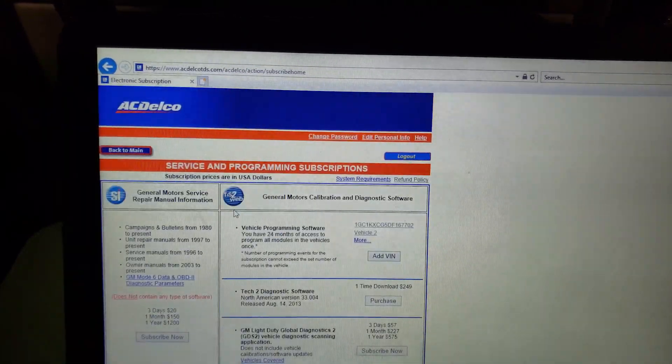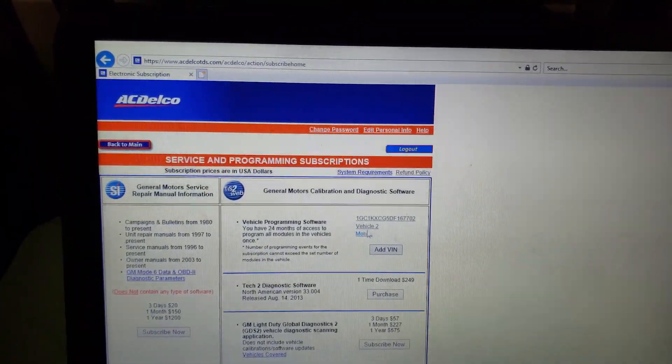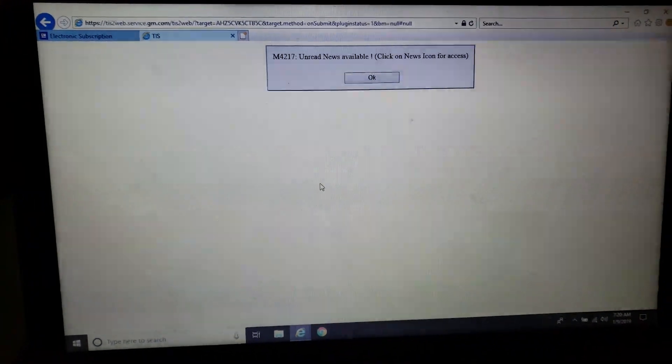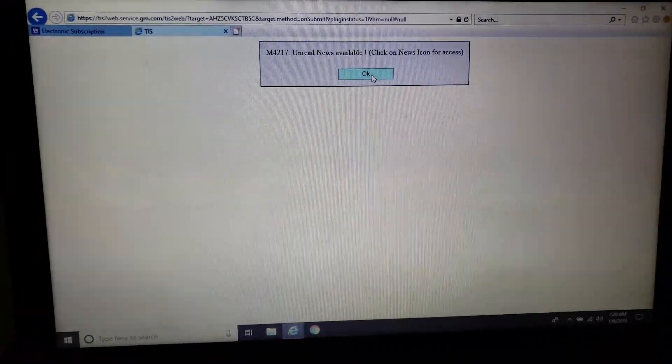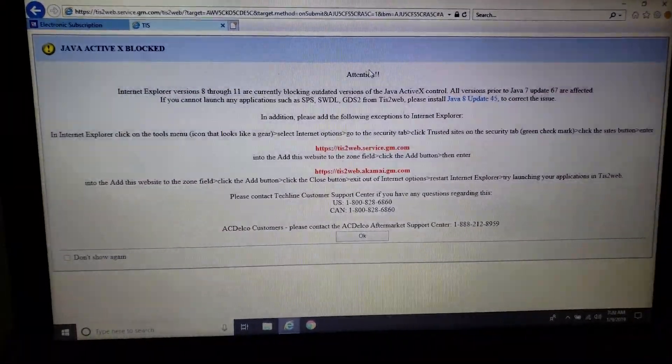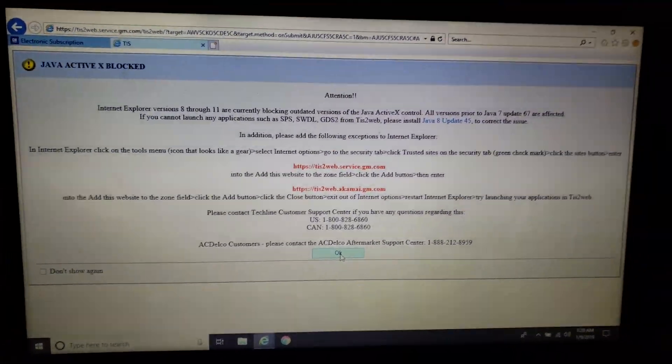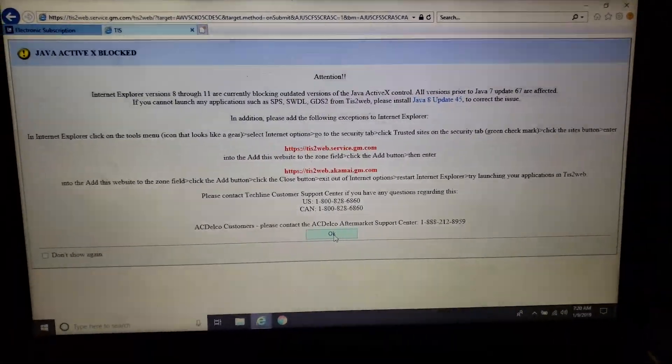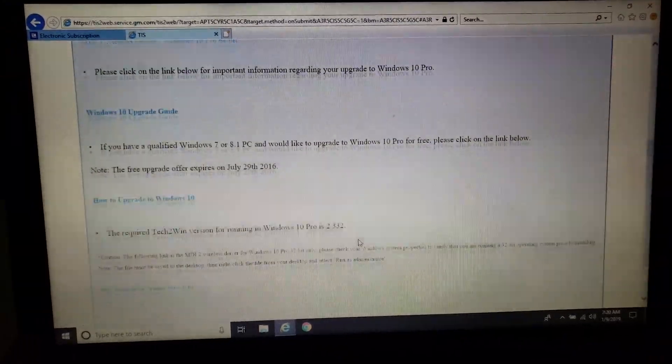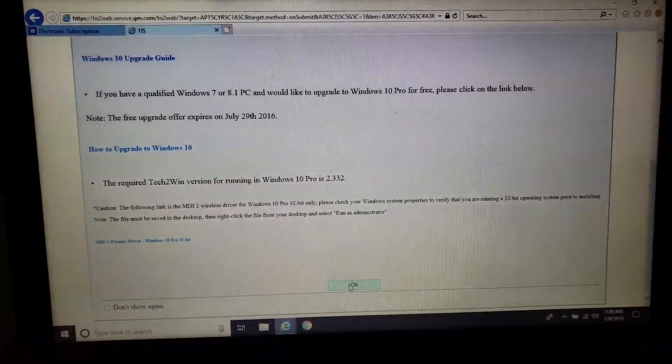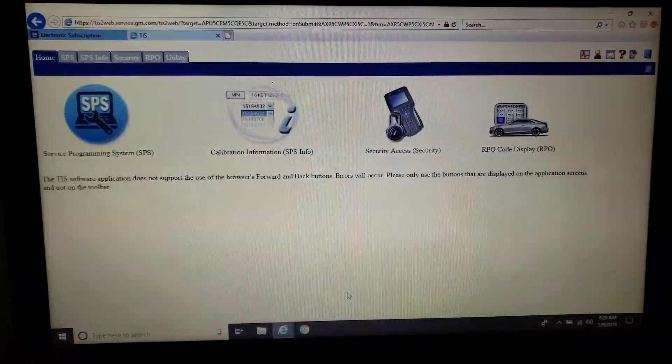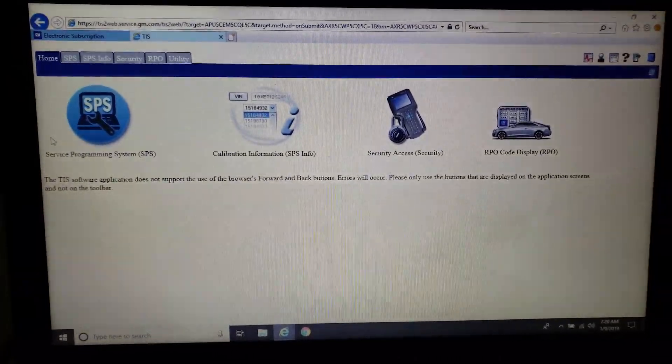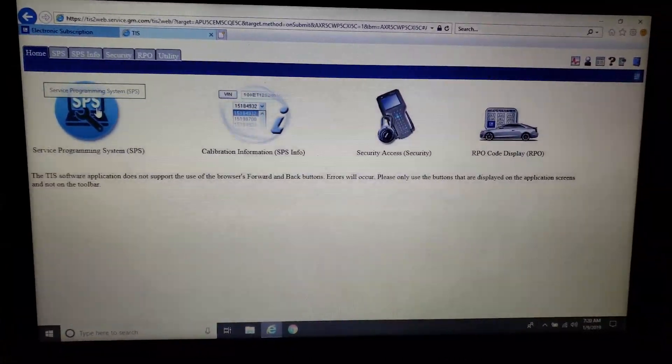This was my second programming event. SPS has changed, so this is the old SPS system, but basic steps still apply. A couple warnings, Windows 10, read through there for your information, and then we're going to go to our SPS system.